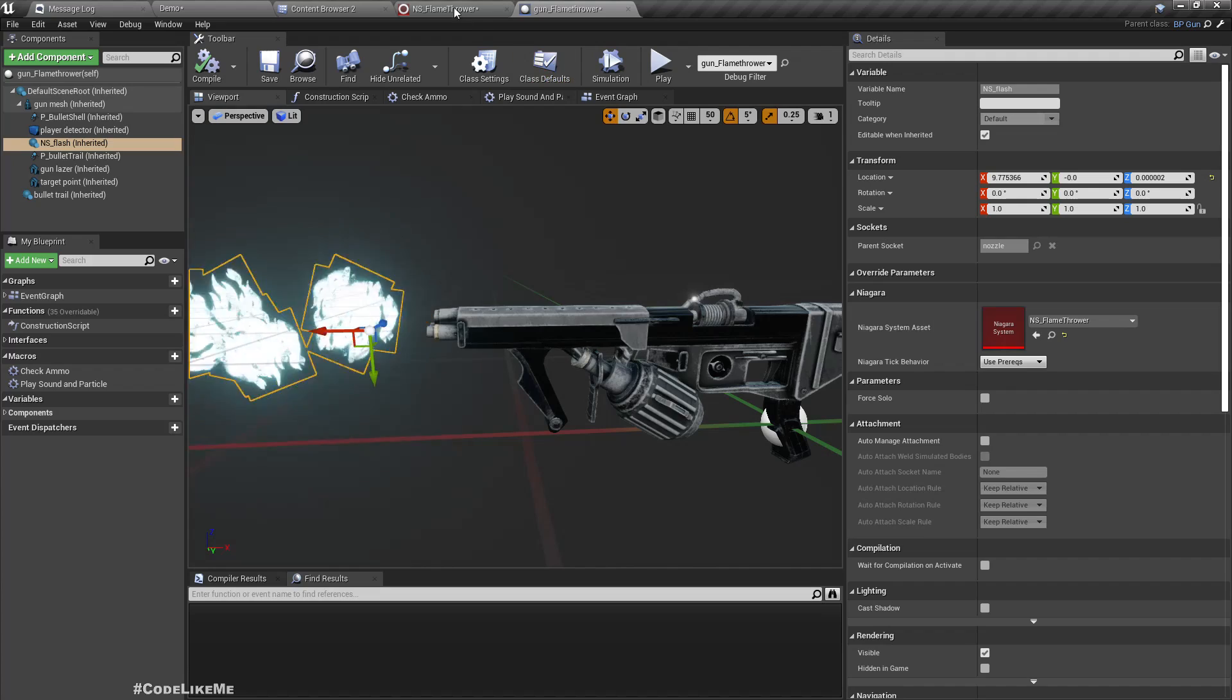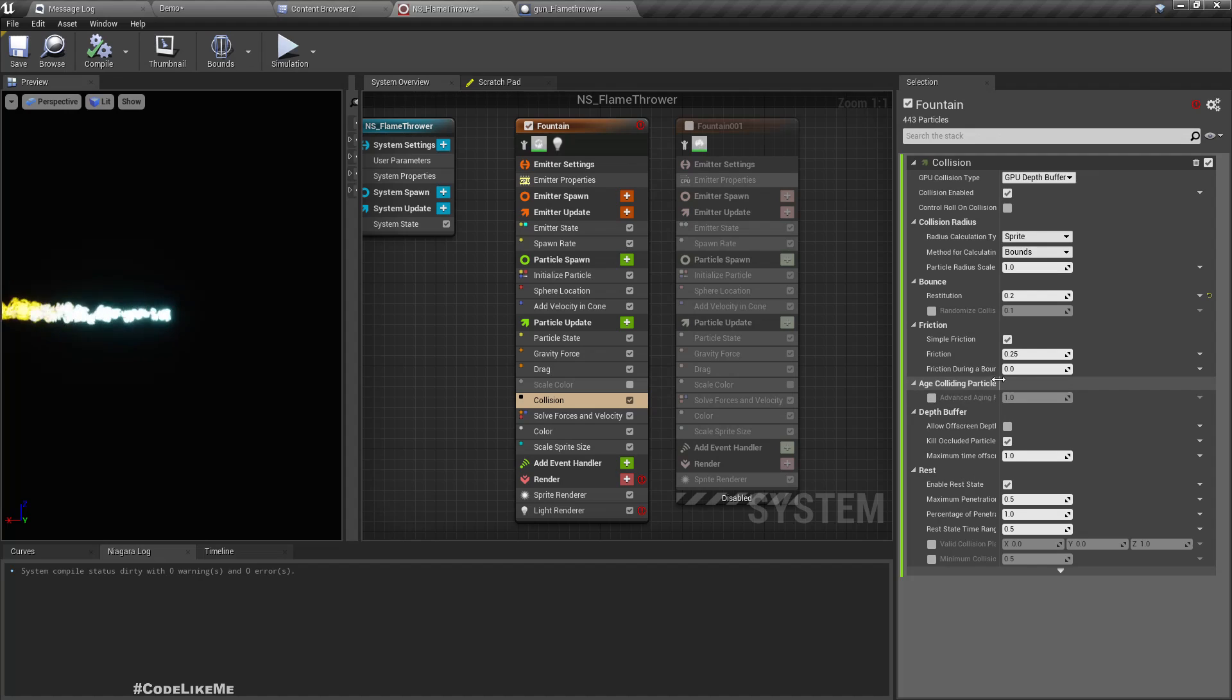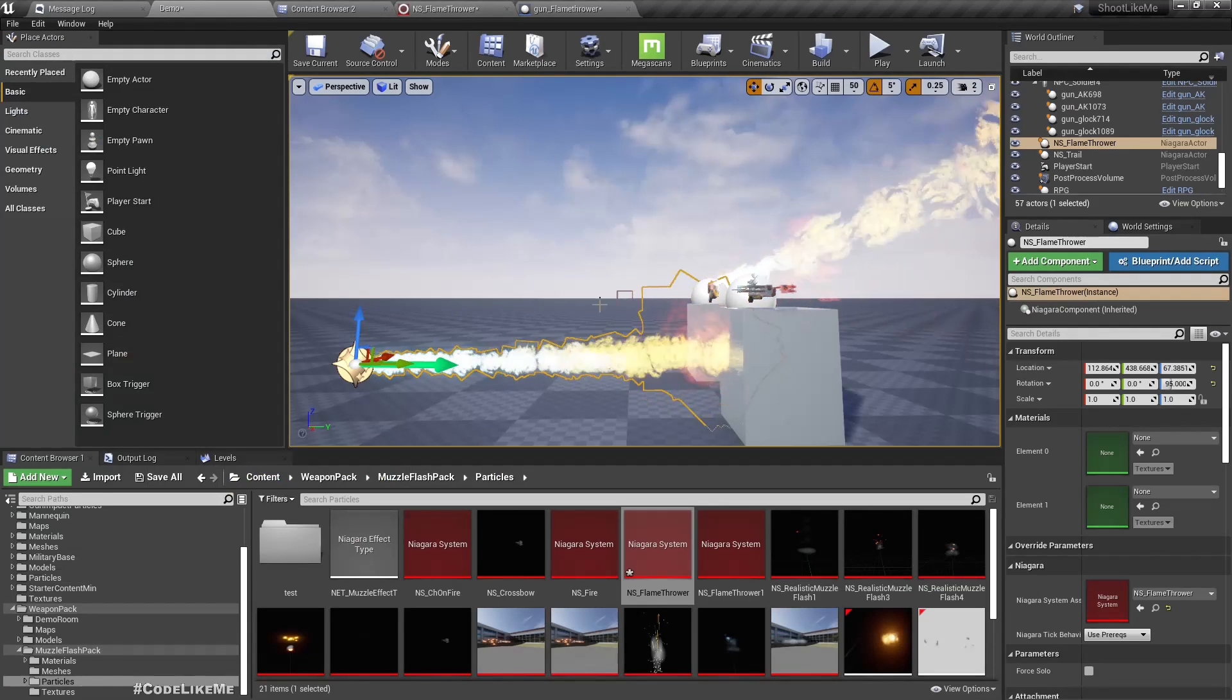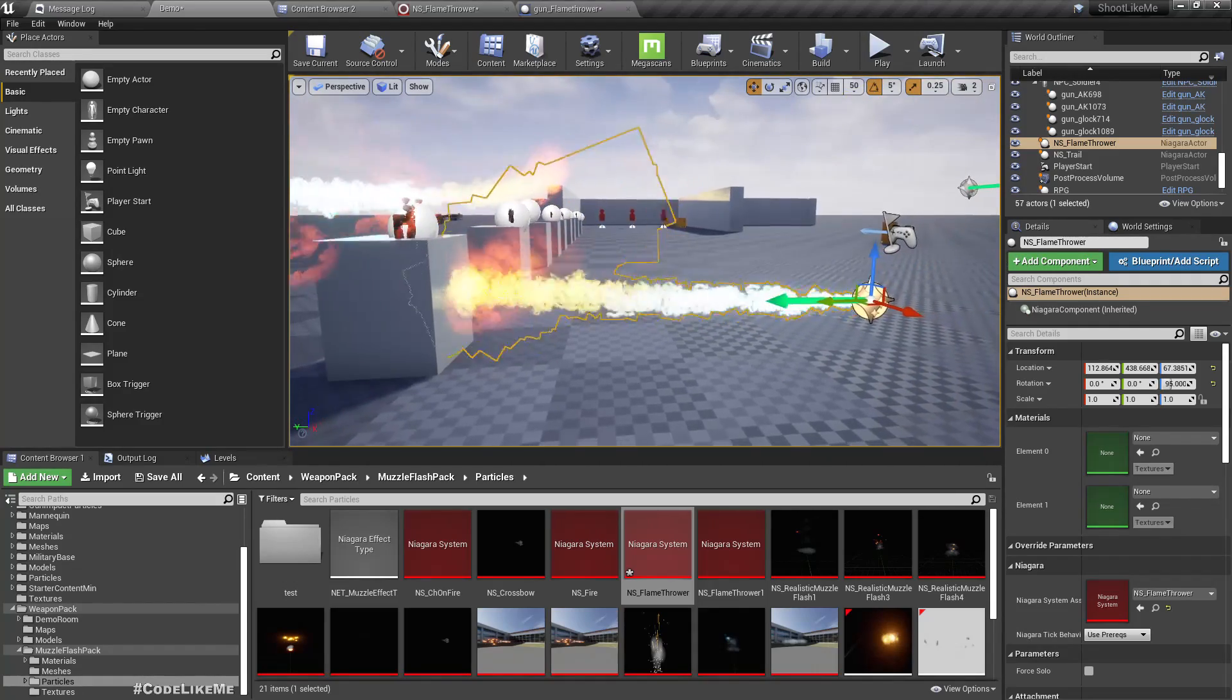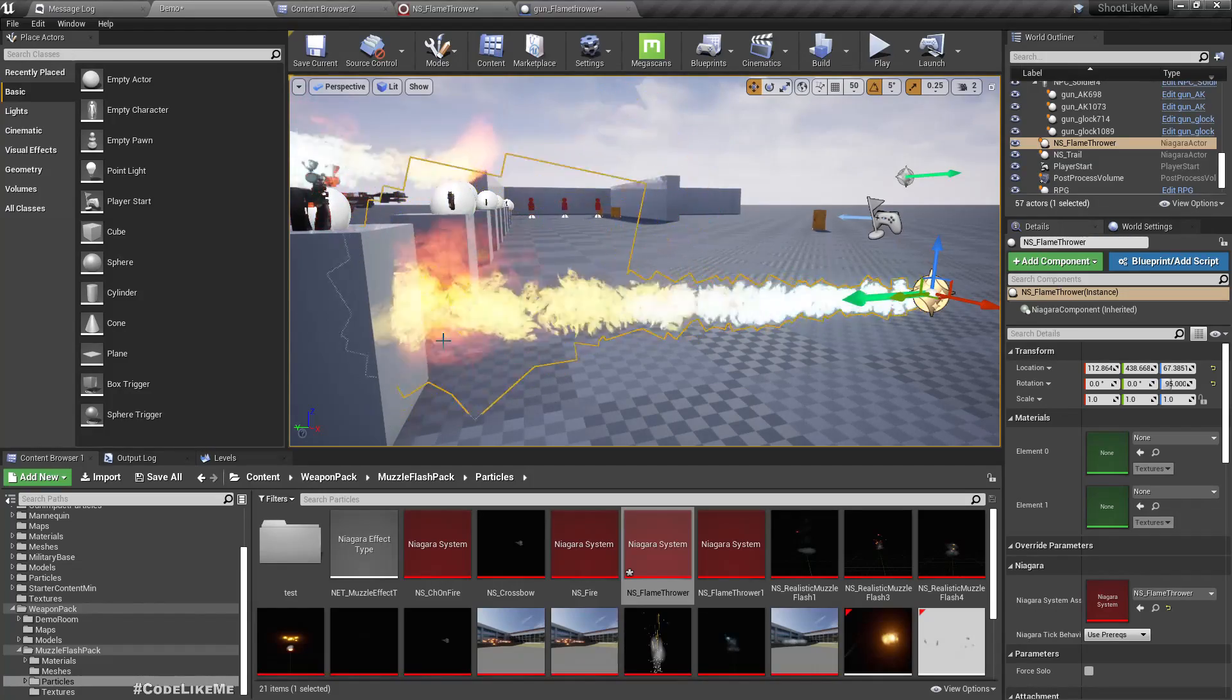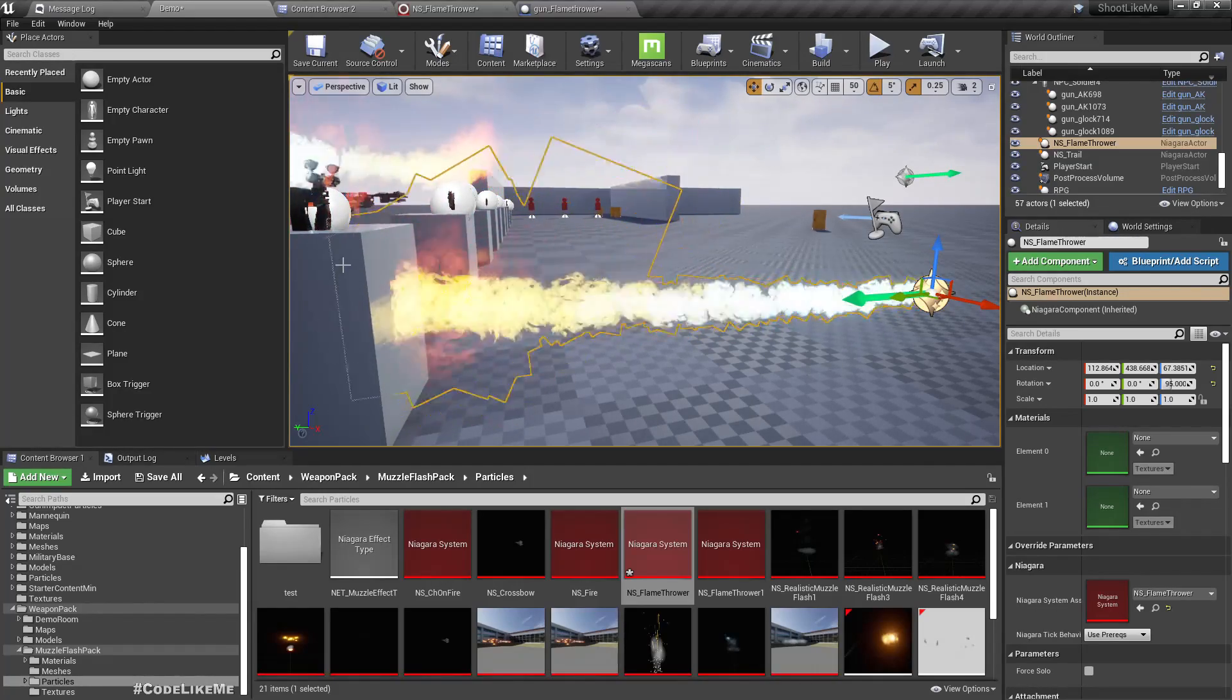So I think it would be better if the particles are quickly destroyed when they hit a surface. So for that we have this on colliding particles. Here let's set the advanced gradient rate to, let's say 50. All right, now we don't get the reflected particles that much, so they are destroyed.